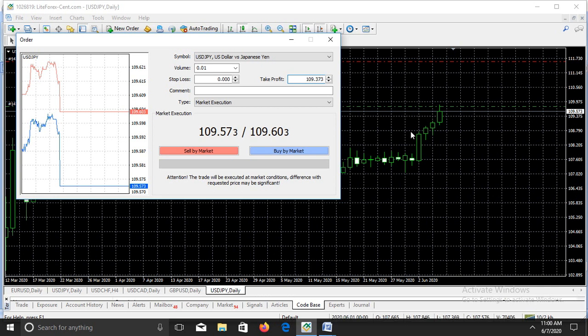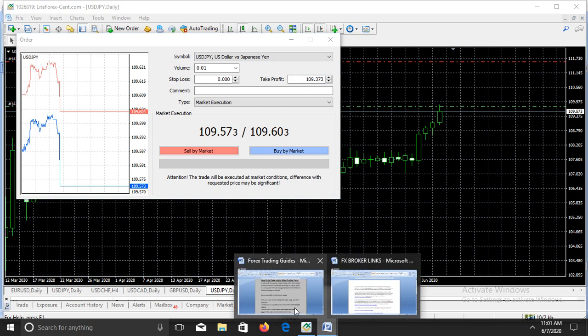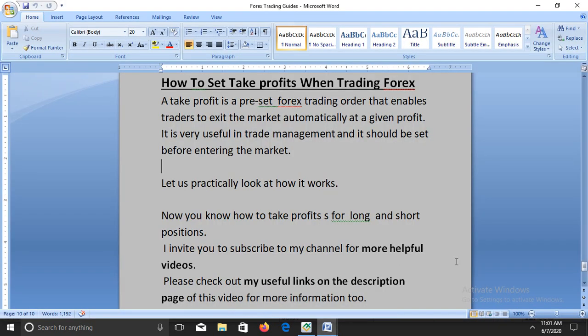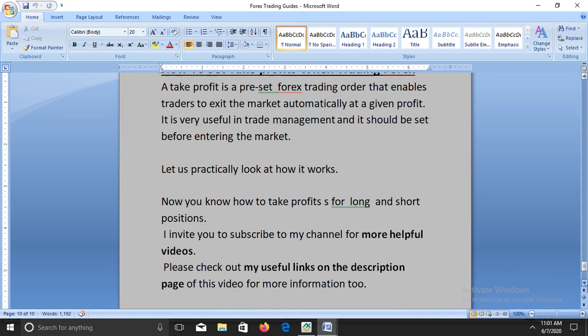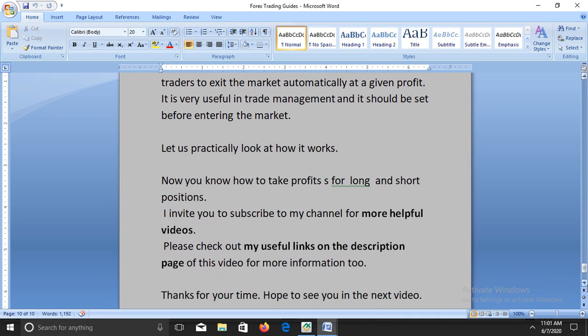You have to subtract from the entry price when setting take profit for a short position, and you have to add to the entry price when setting take profit for a long position. I think I've made enough remarks on this concept — now you know how to set take profit for long and short positions. I invite you to subscribe to my channel for more helpful videos.